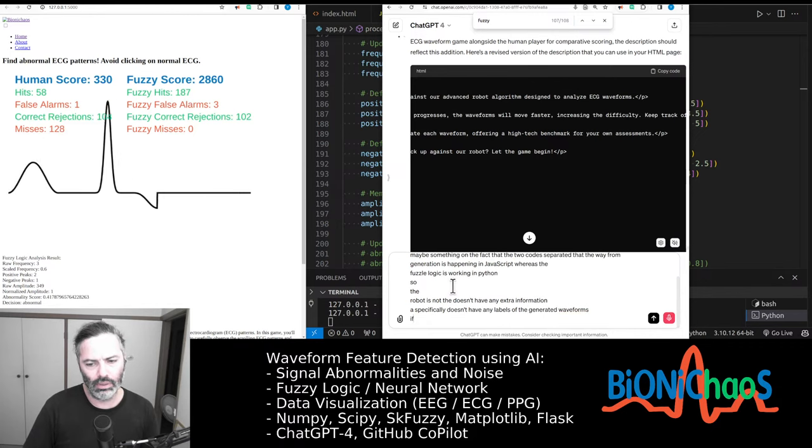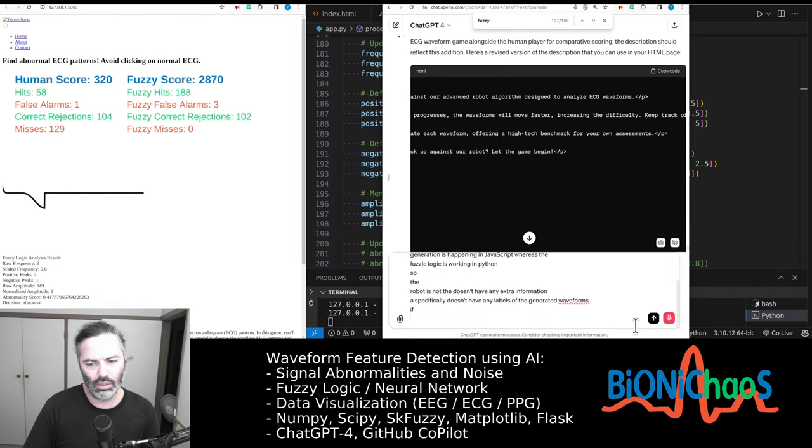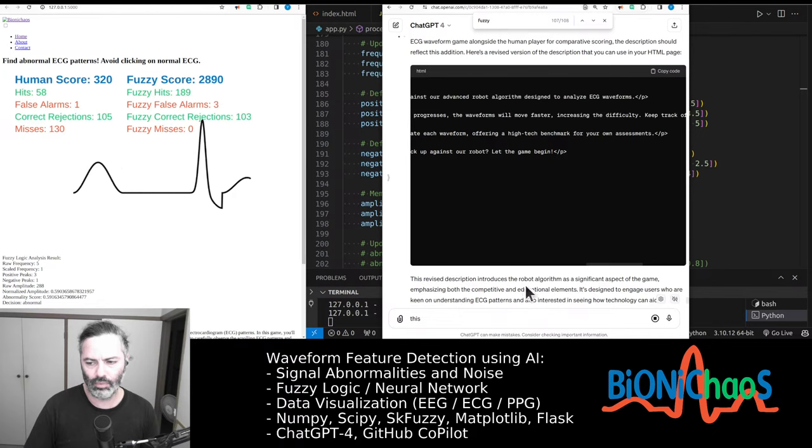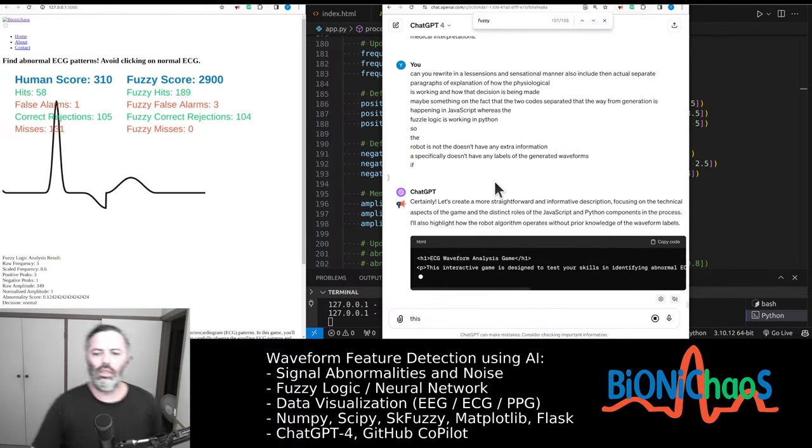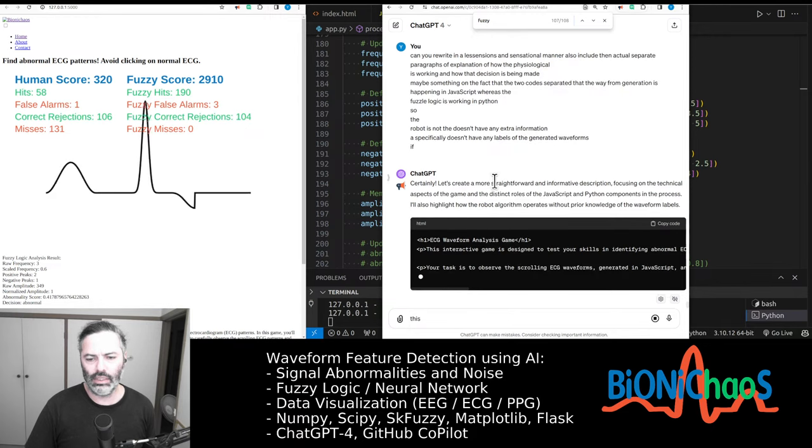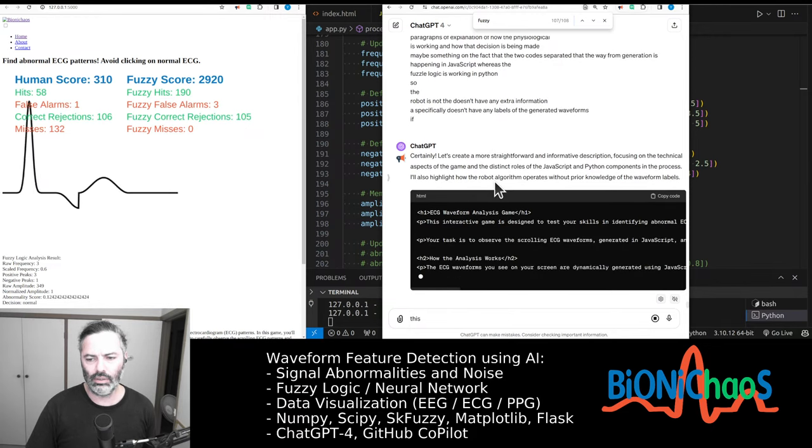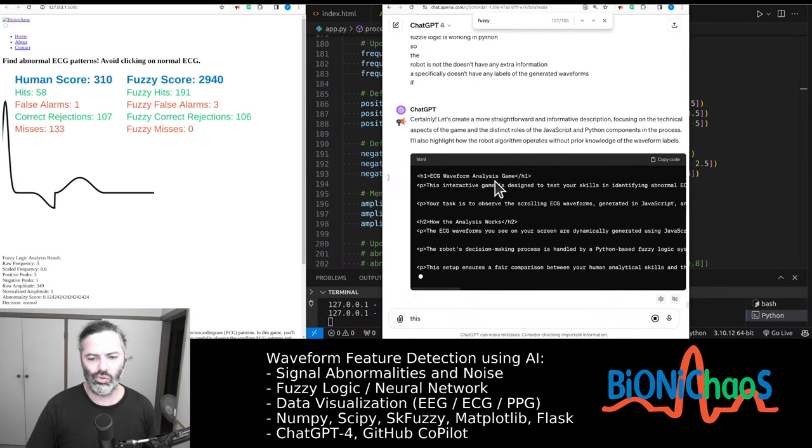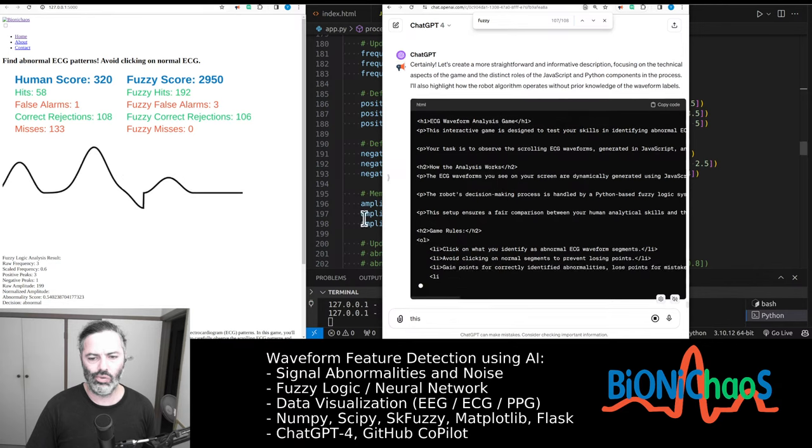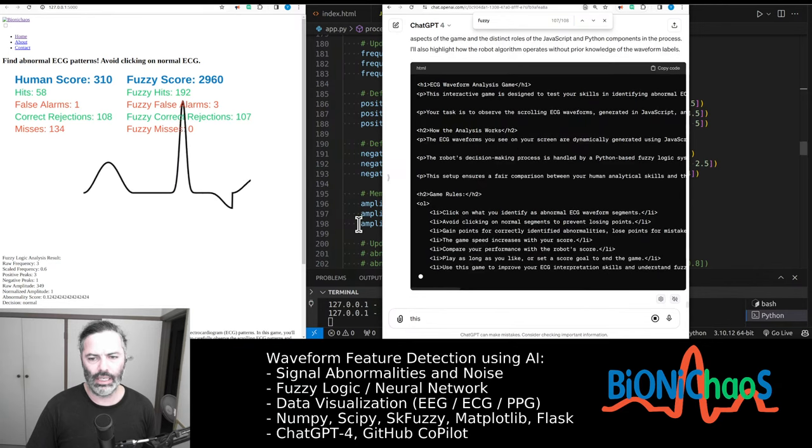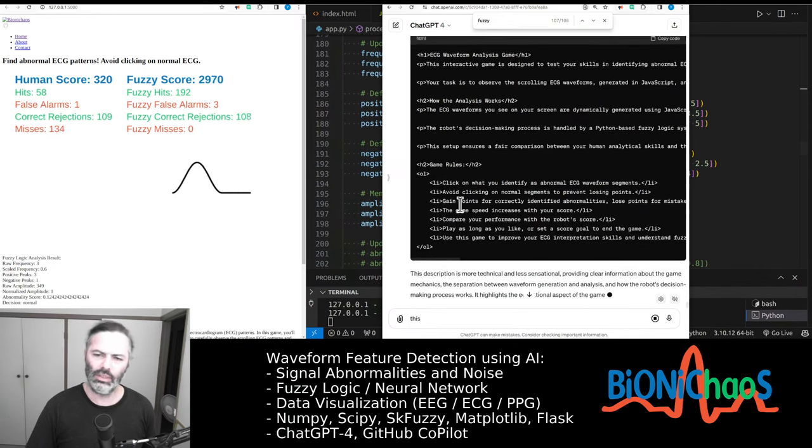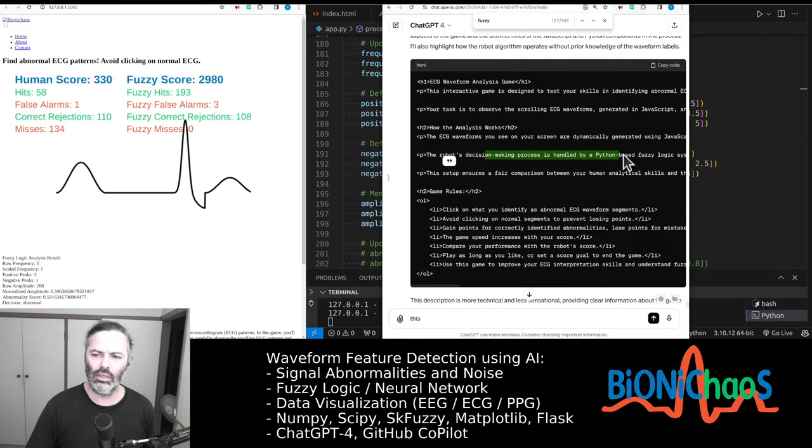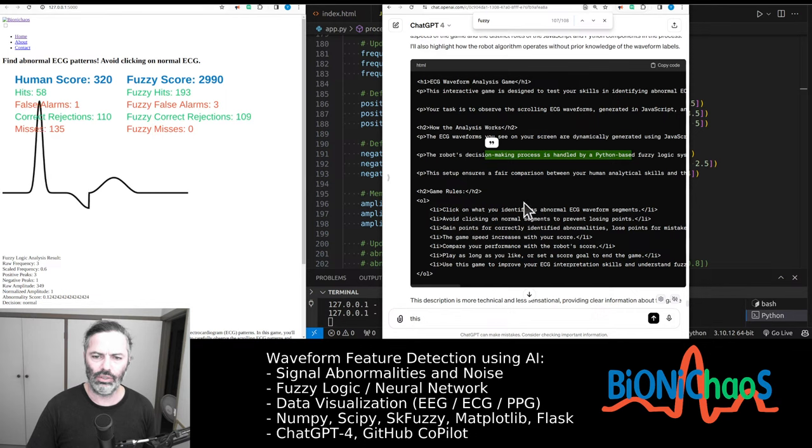So the robot doesn't have any extra information, specifically doesn't have any labels of the generated waveforms. Yep yep yep yep yep. It doesn't work. Interactive skill blah blah blah. Yeah we have the game rules. I assume that's the fuzzy logic description.